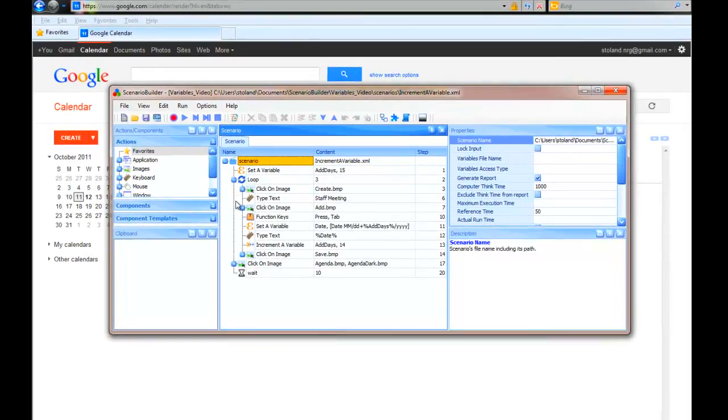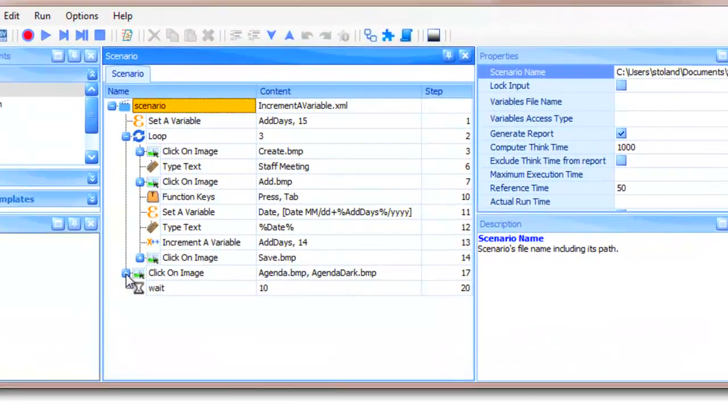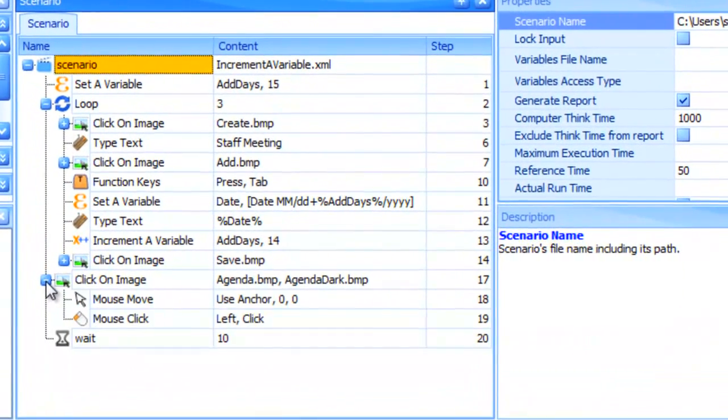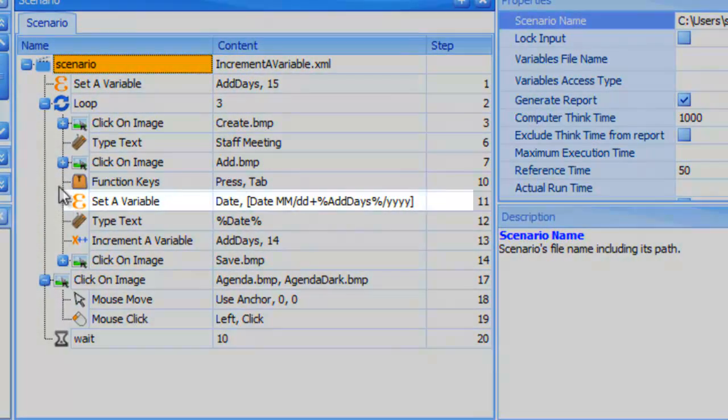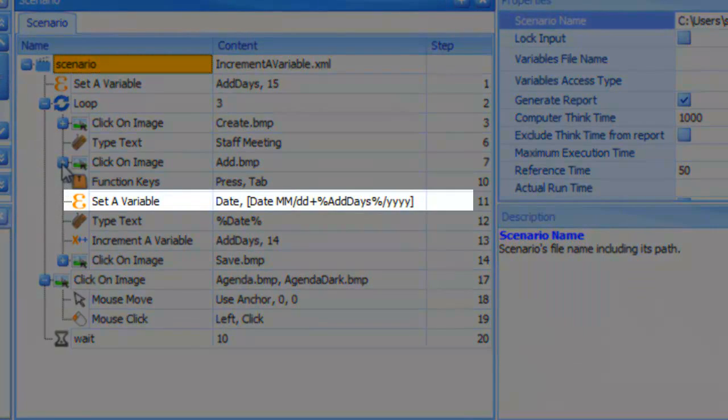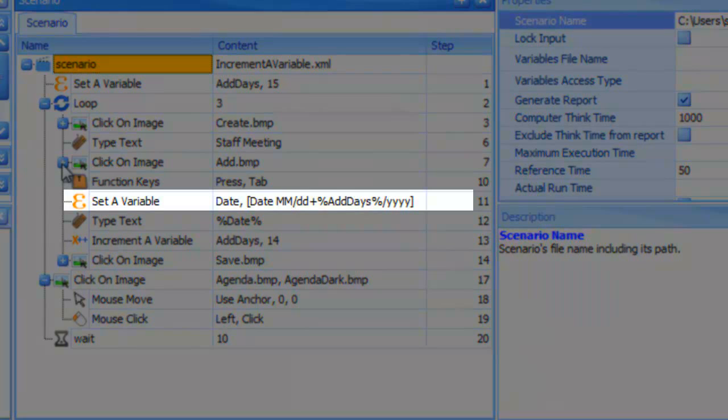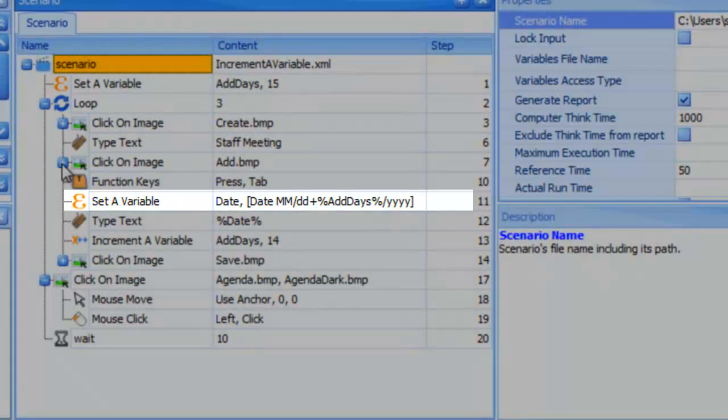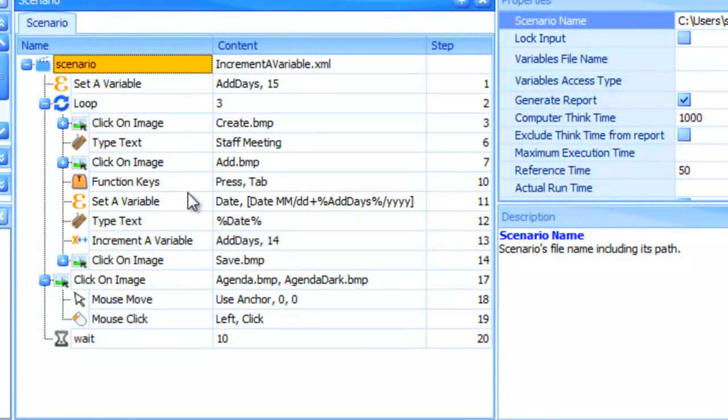In this example, first, notice that our date variable has been changed. Instead of adding the fixed value of one to the day, which will always return tomorrow's date, it now adds a variable number of days.